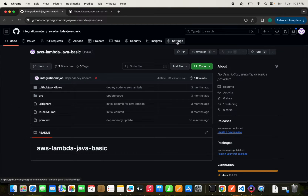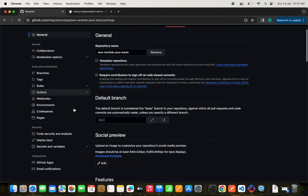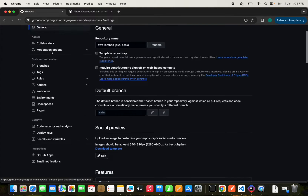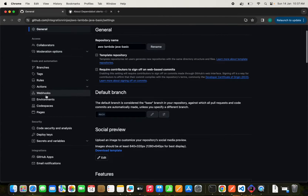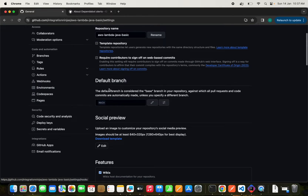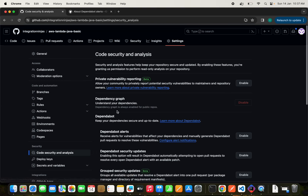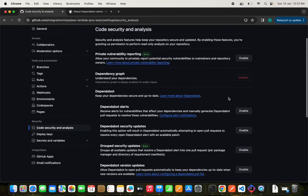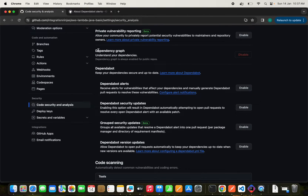Let's see how we can enable Dependabot in our project. We need to go to the Settings tab. This is a Java Spring Boot project, and I've intentionally added some vulnerabilities to see if GitHub Dependabot catches them. Let's go to the Code Security and Analysis tab. We have the dependency graph, which is already enabled for all public repositories.